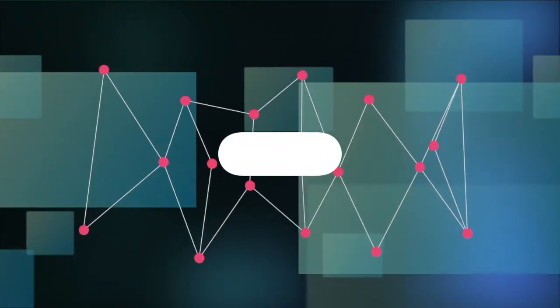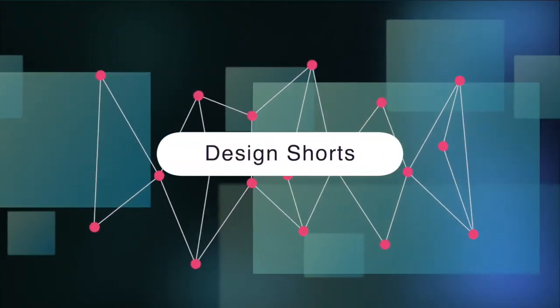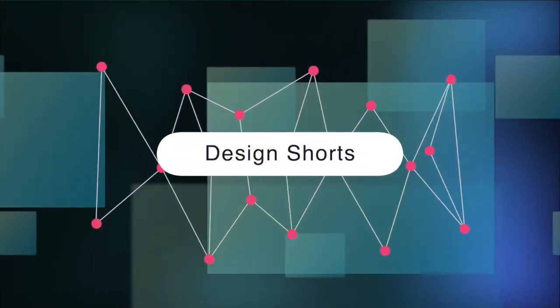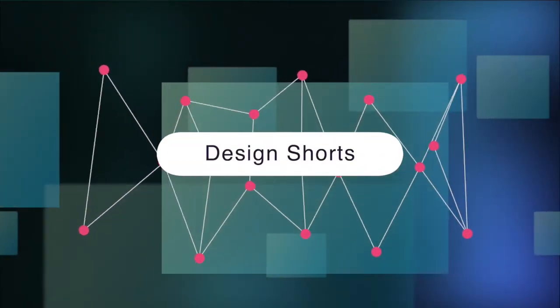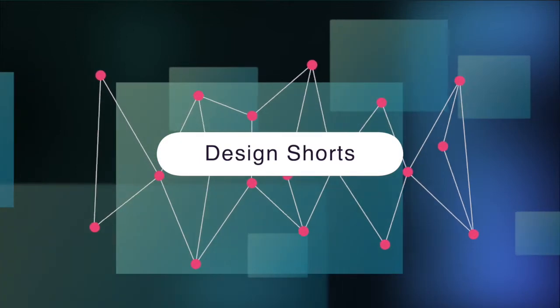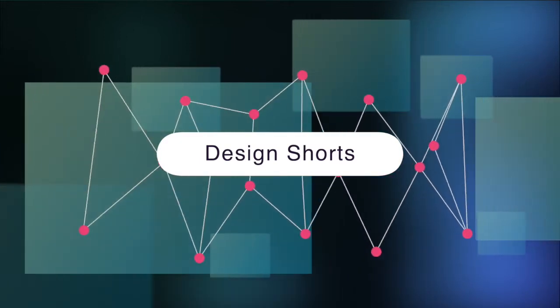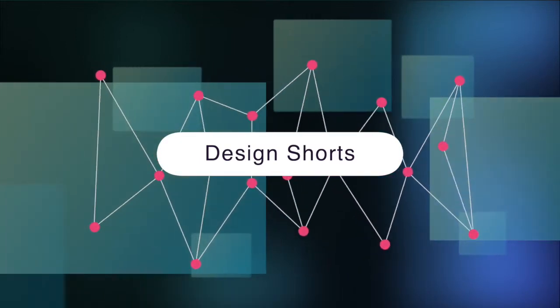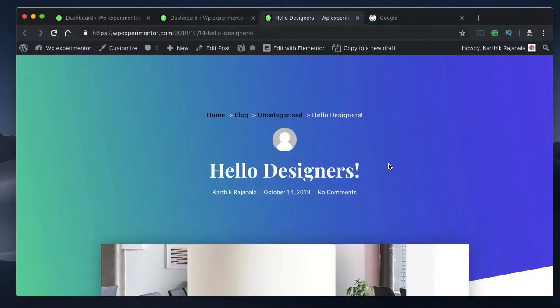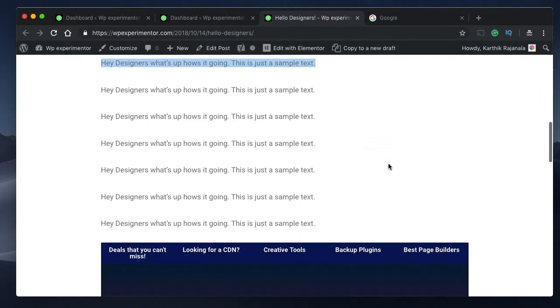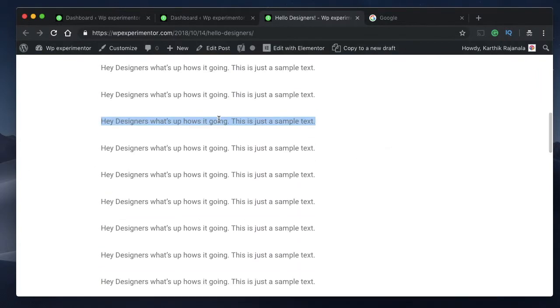Hello designers and welcome to Design Shorts, your two to three minute quick tips, tricks, and hacks to get the most out of your WordPress design experience. Have you ever wanted to change the default text selection color and the background color? Well, you can do it.